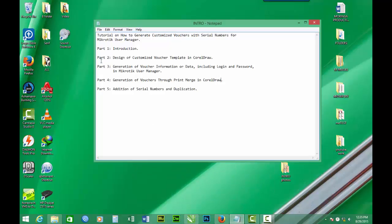In part one we introduced the tutorial design, the customized voucher template in CorelDraw. In part two, in part three we have generated information or data which contains the login and password in MikroTik User Manager.